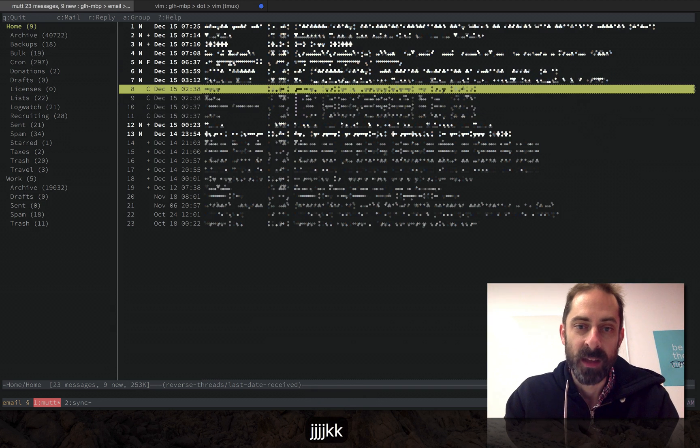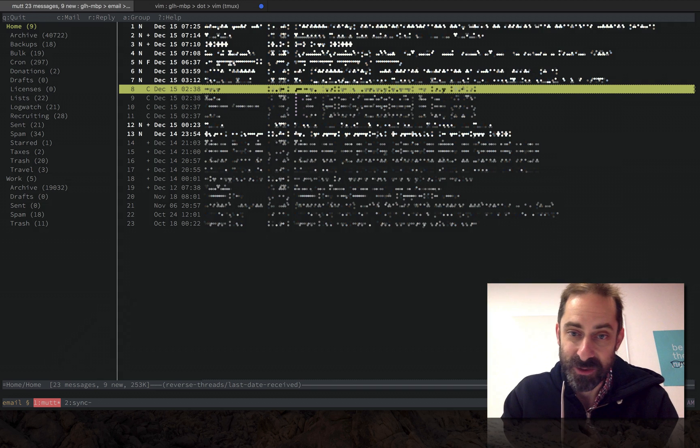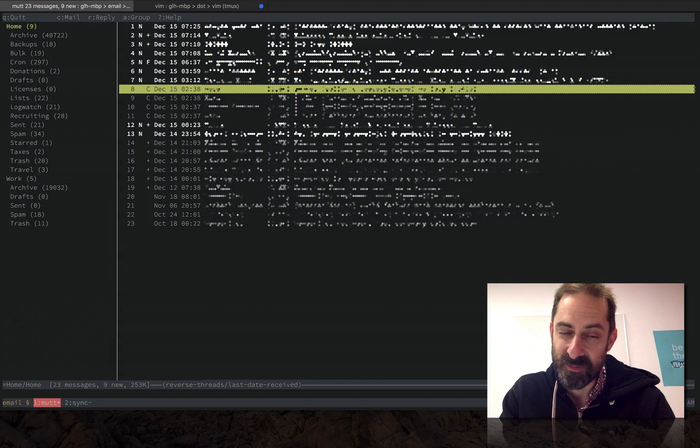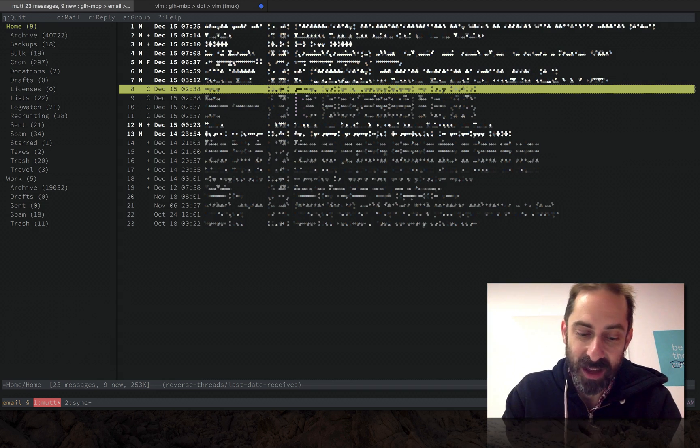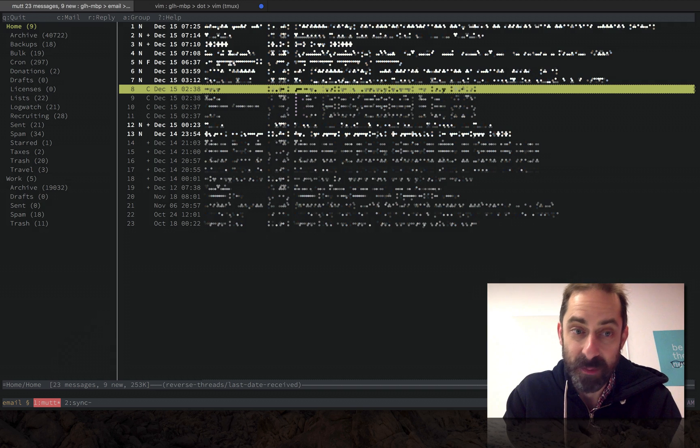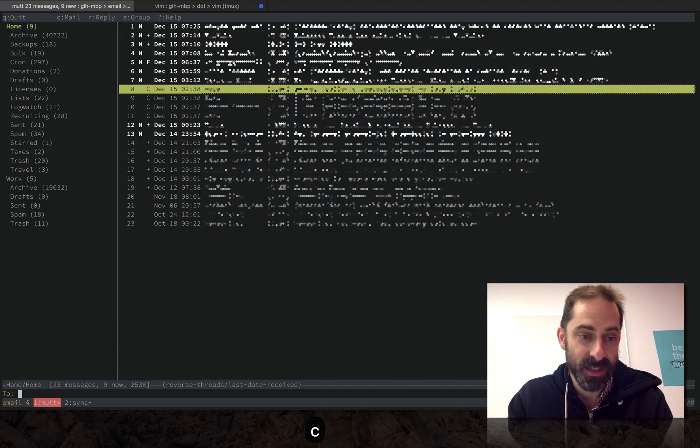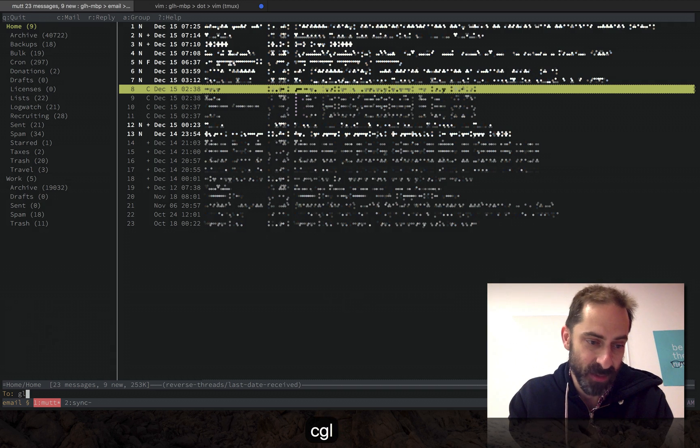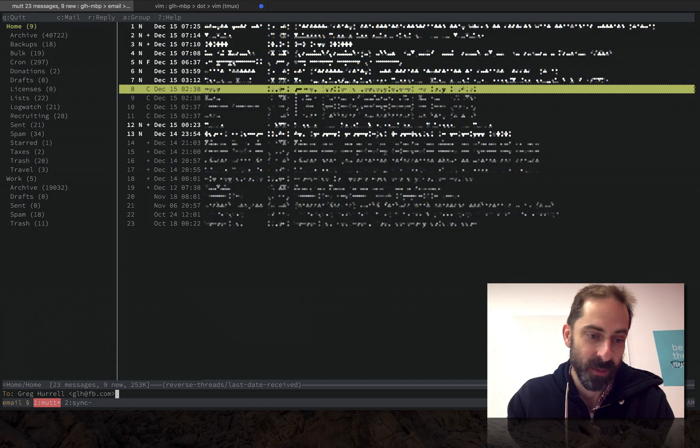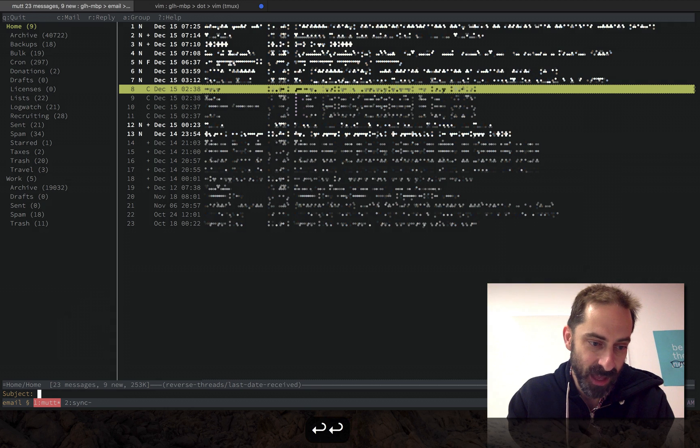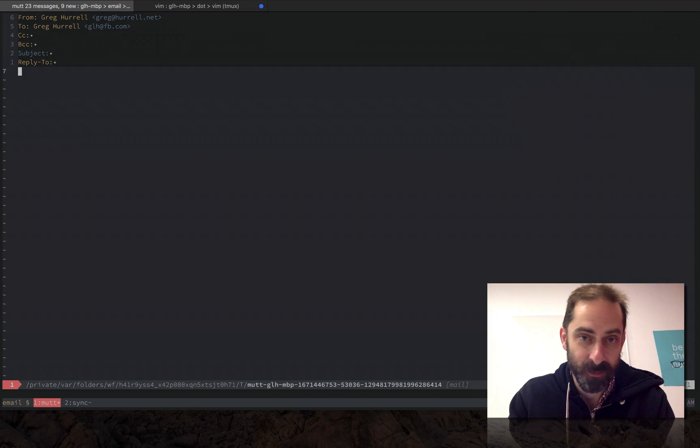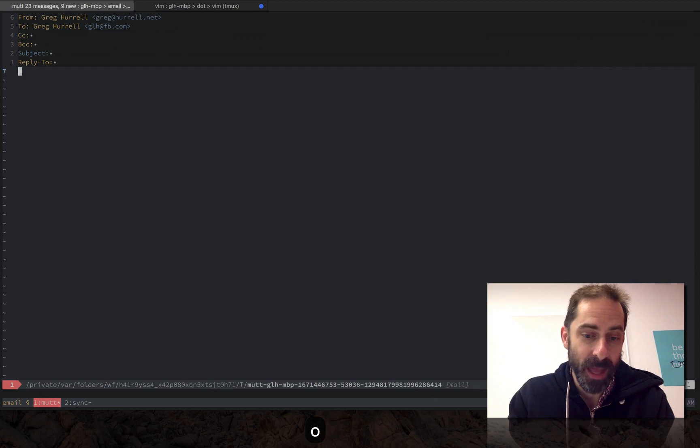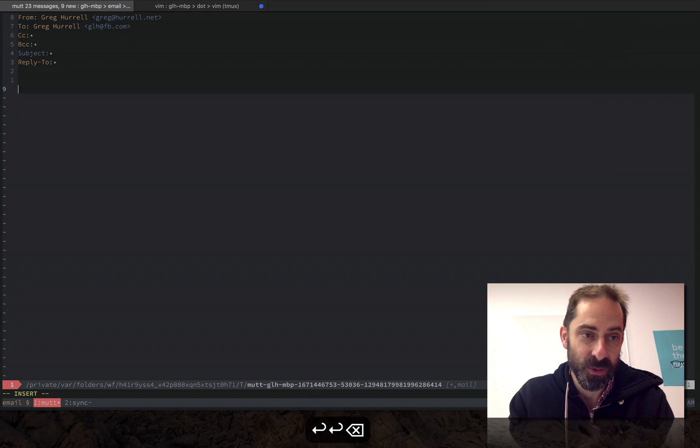So I promised I'd show you how to look at stuff in Vim. Let's show you what composing a new email looks like. I'm gonna hit C and then I'm gonna type an email address and autocomplete that. I'll just skip the subject for now and voila, I'm in Vim.